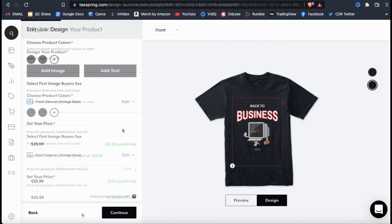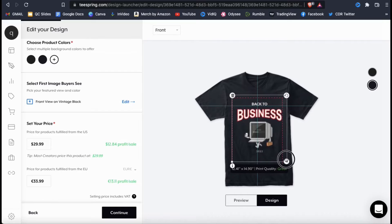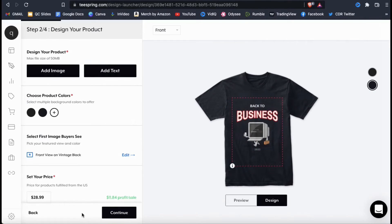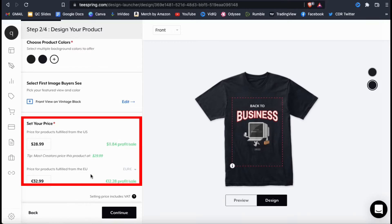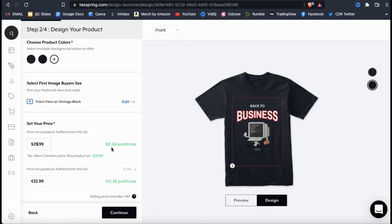If you need to resize or rearrange your design on your product, simply click it to drag it or use the corner here to resize the image. The next thing we're going to do is edit the pricing for your product. If you scroll down to the set your price section, you can edit the price for the products in US dollars and in euros. When you edit your retail price on the left-hand side, you'll also see your estimated profit update as well. The price you set could vary widely depending on your niche. To get a general idea of a good price range, I recommend checking out some competitor products in the same niche. Once you're finished, go ahead and click continue.